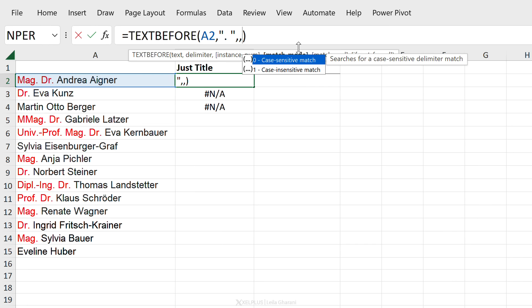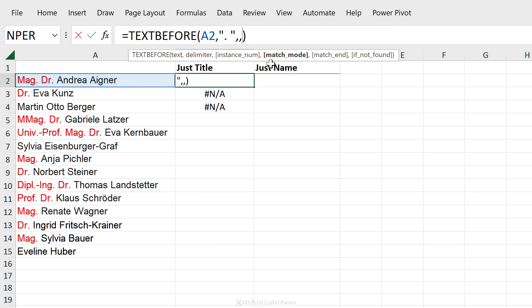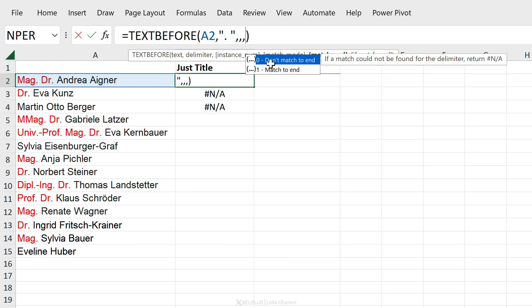Next option is whether we want a case sensitive match or case insensitive match. So this is great if your delimiter is a text and case matters. In this case I have a dot so case doesn't matter.